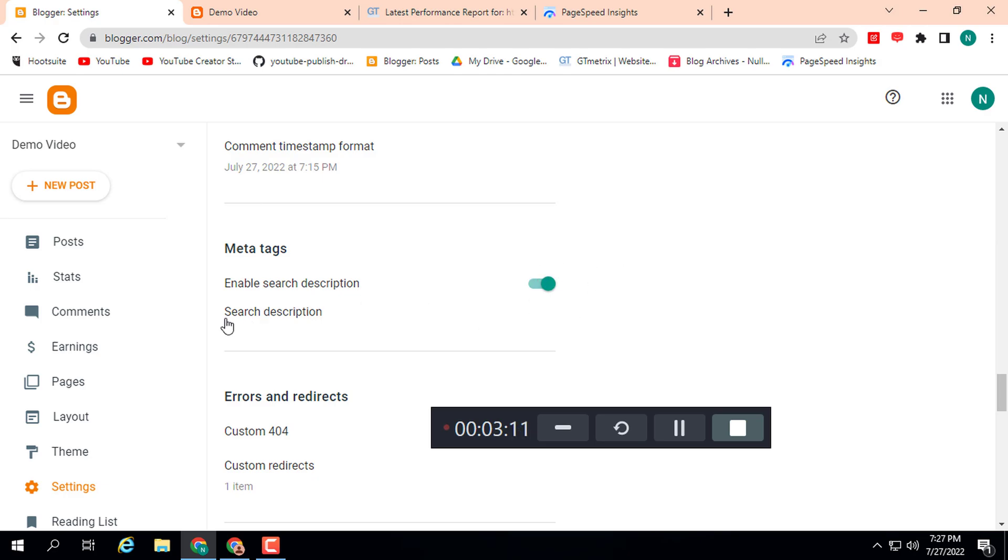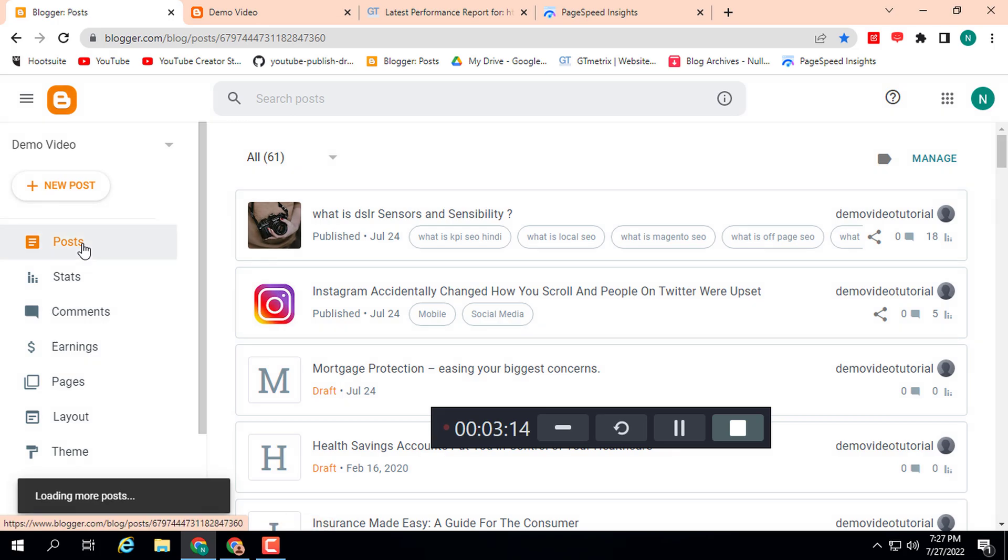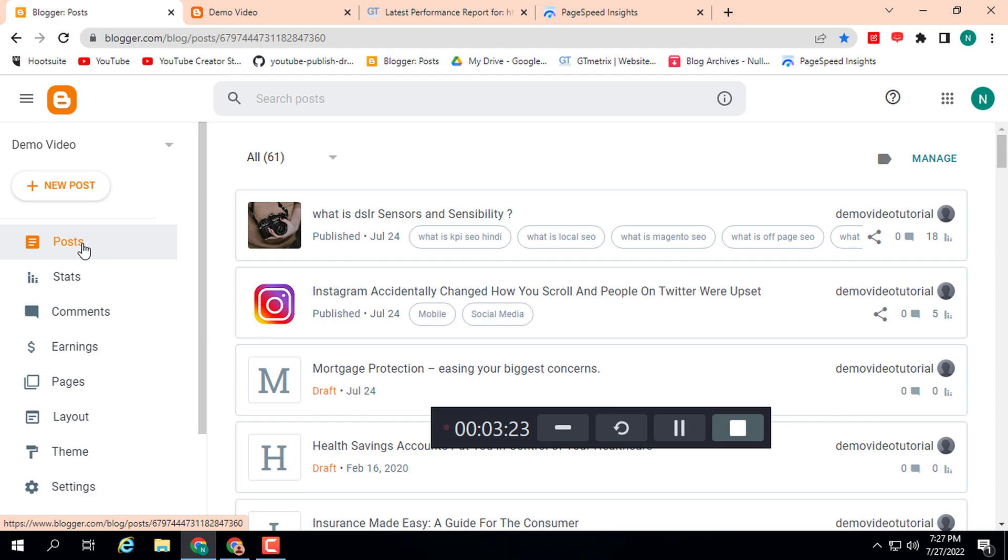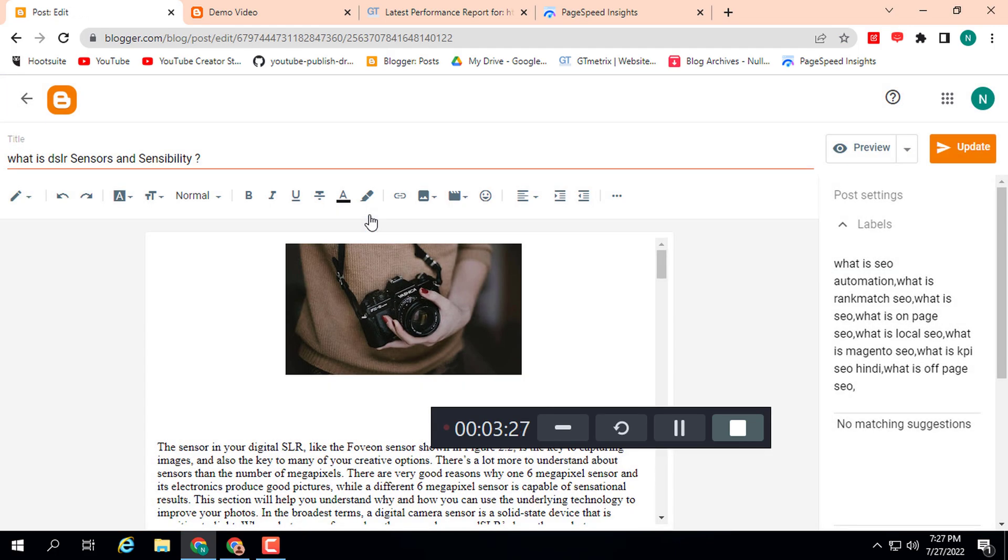Then go to posts. You can add up to 150 characters in a description. Make sure to add your post keywords in this description. I am going to add a meta tag to show you how you can add meta tags in a Blogger website.